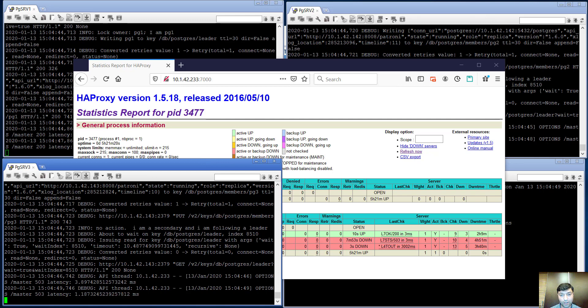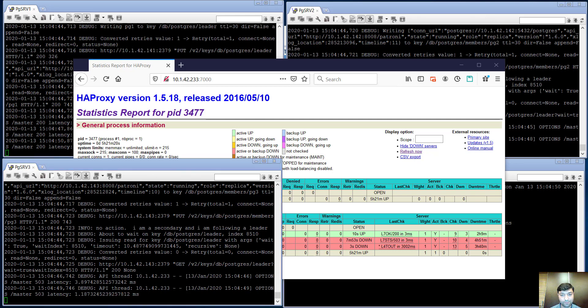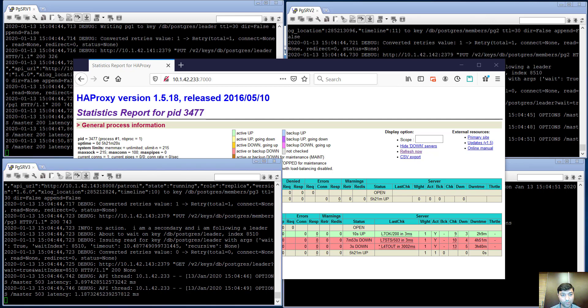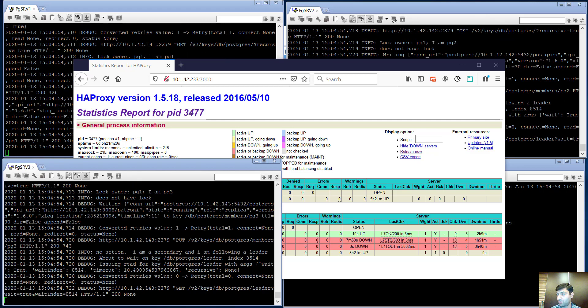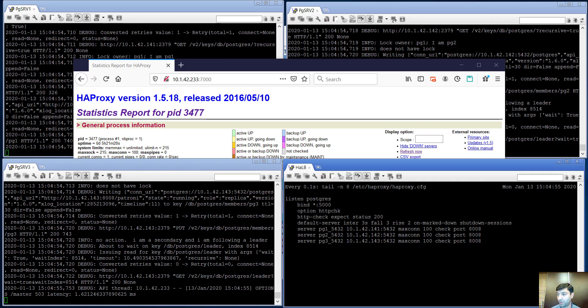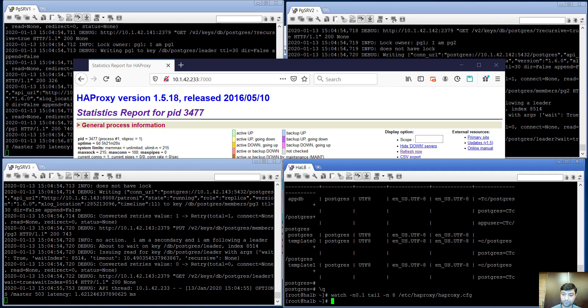We can check our database status with the psql command.